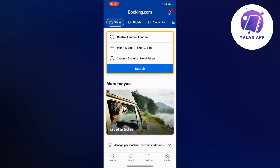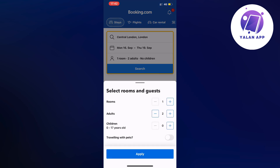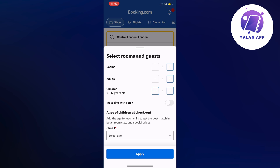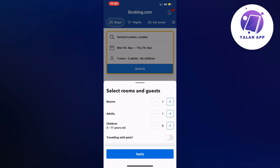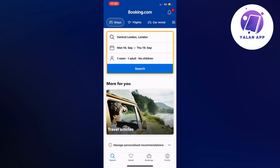Then click where it says one room, two adults. If you're travelling alone you'd set just one adult, and you can also edit children aged zero to seventeen. You can also add how many rooms you want to book. I'm going to click apply and then click search now.